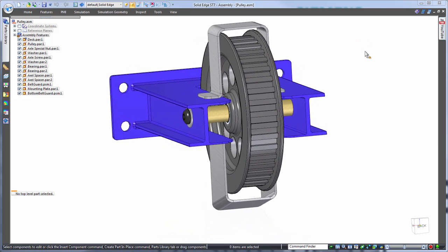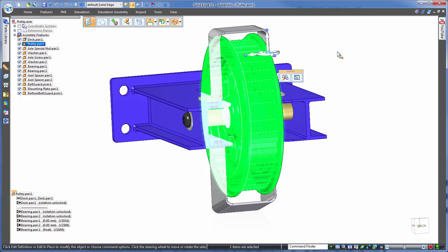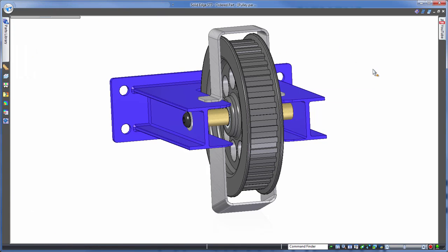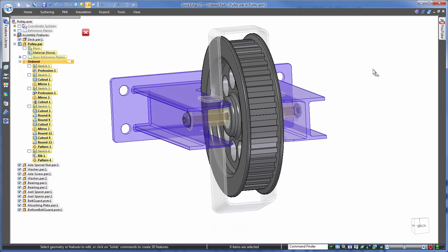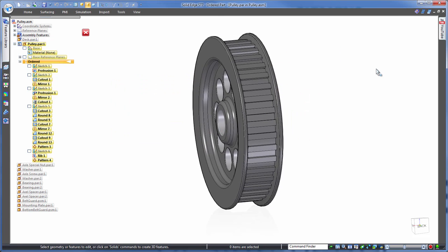So, history-based first, and let's start with the pulley itself for the initial edit. Notice the list on the left, this is the history-based recipe of features that make up this part.